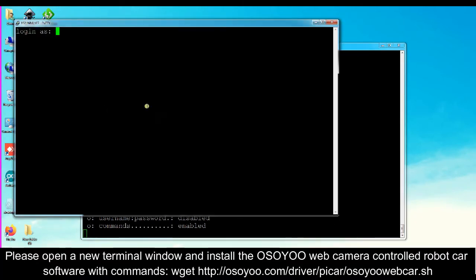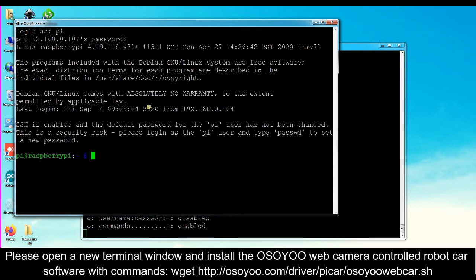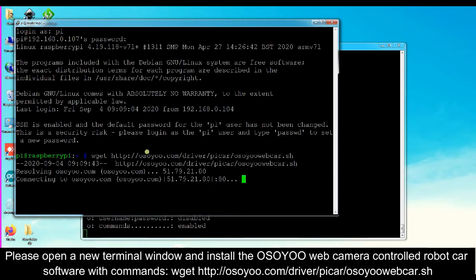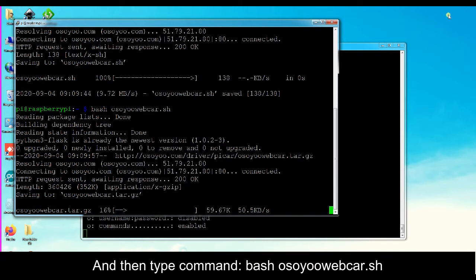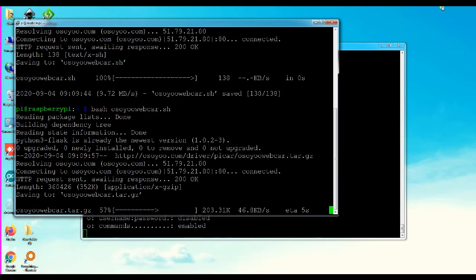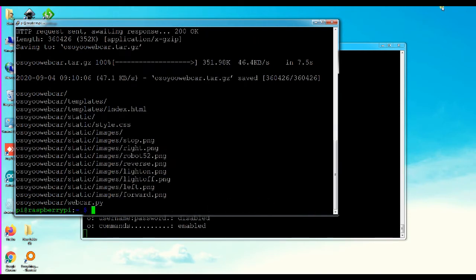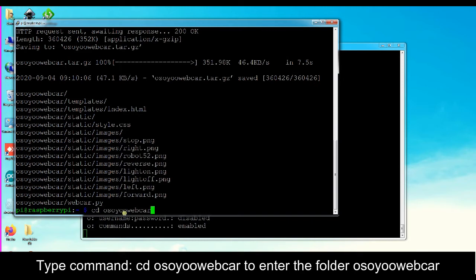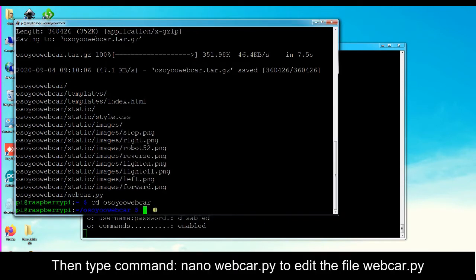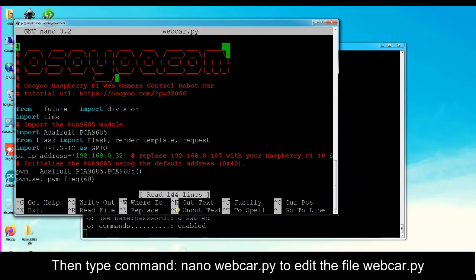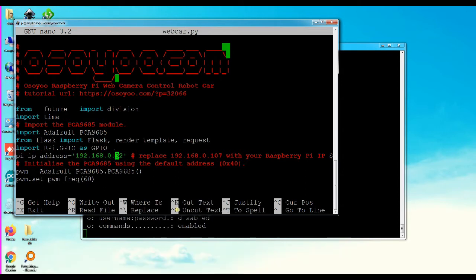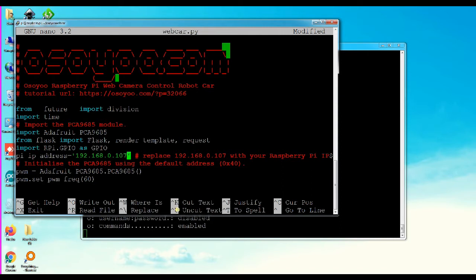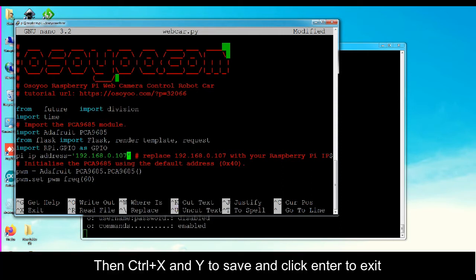Open a new terminal window and install the OSIO web camera controlled robot car software with the command: wget http://osio.com/driver/vcar/osioawebcar.sh. Then type: bash osioawebcar.sh. Type: cd osioawebcar to enter the folder. Then type: nano webcar.py to edit the file webcar.py. Please replace the IP address in line 15 with your Raspberry Pi IP address. Then press Control+X, then Y to save, and Enter to exit.